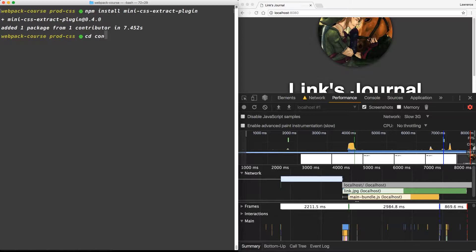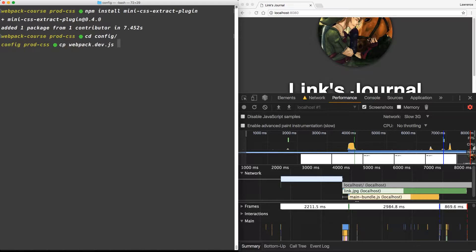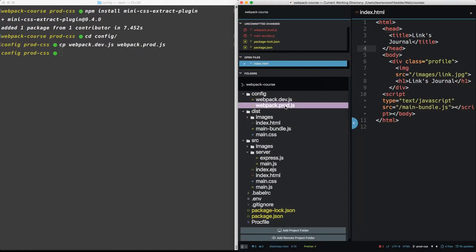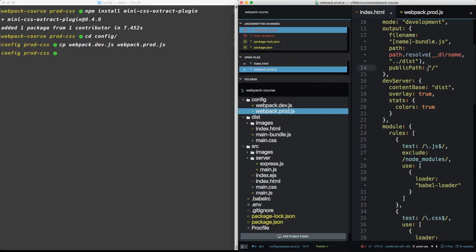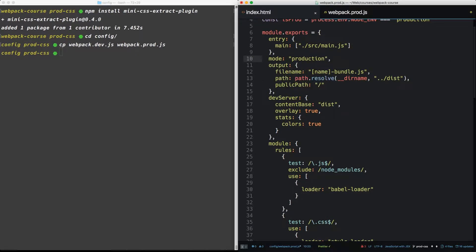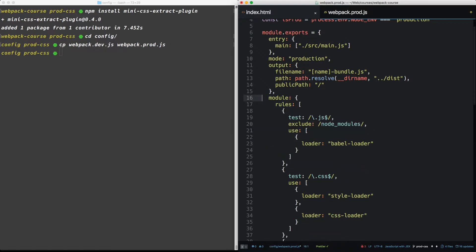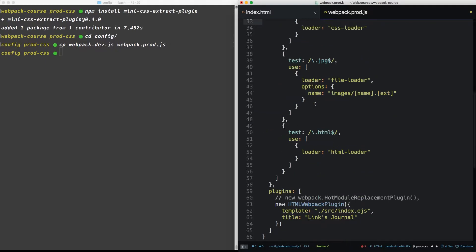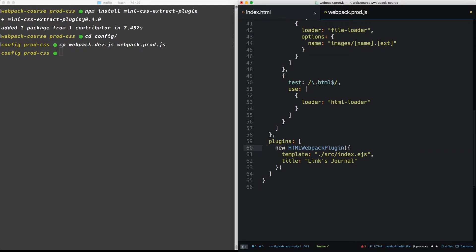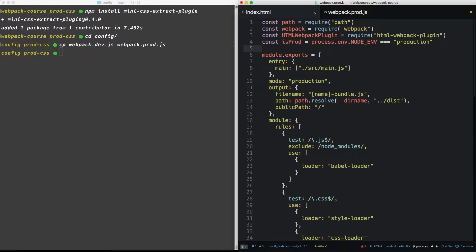All right, so now that it's installed, let's cd into config and we'll copy the Webpack dev. Let's change it to Webpack prod. So now we have a Webpack prod. So let's change this mode to production. Let's take out the dev server and we don't need the hot modules replacement plugin either.